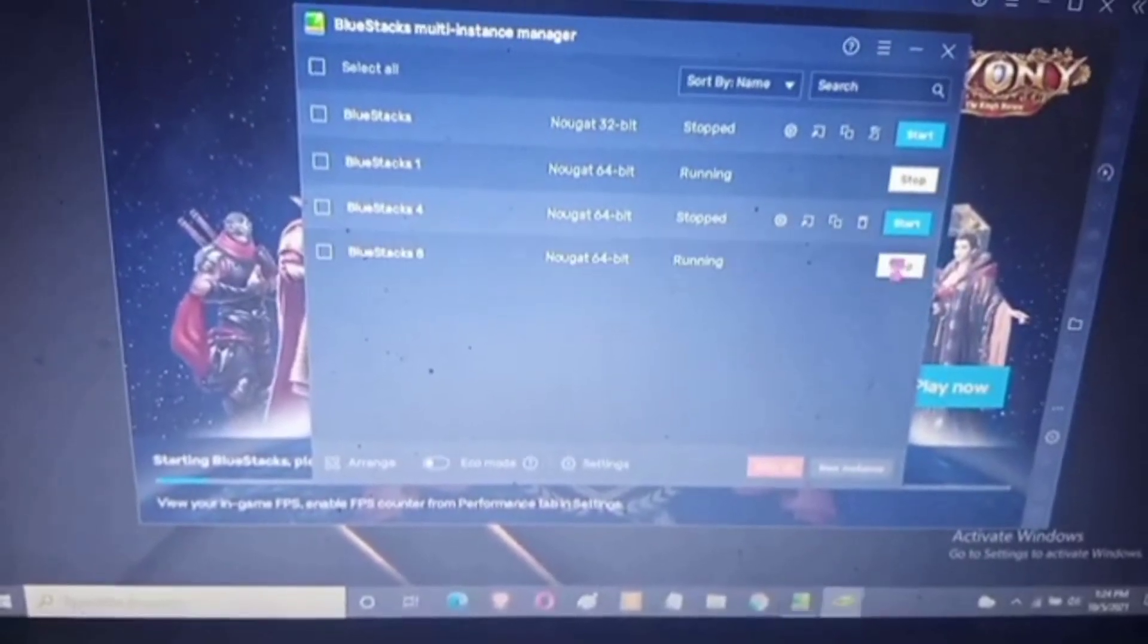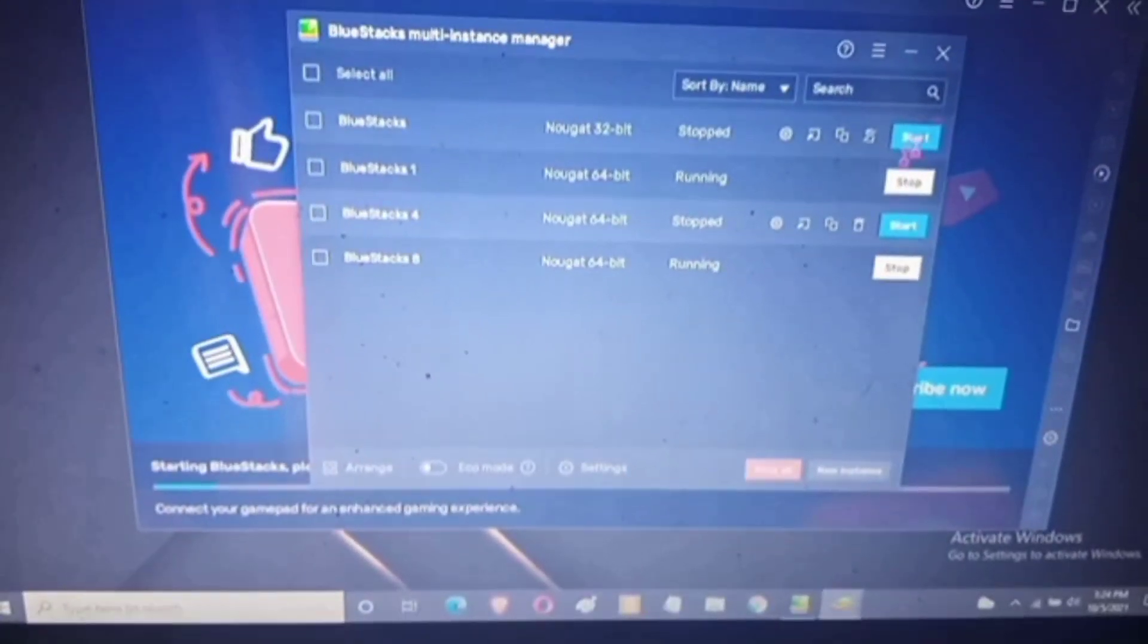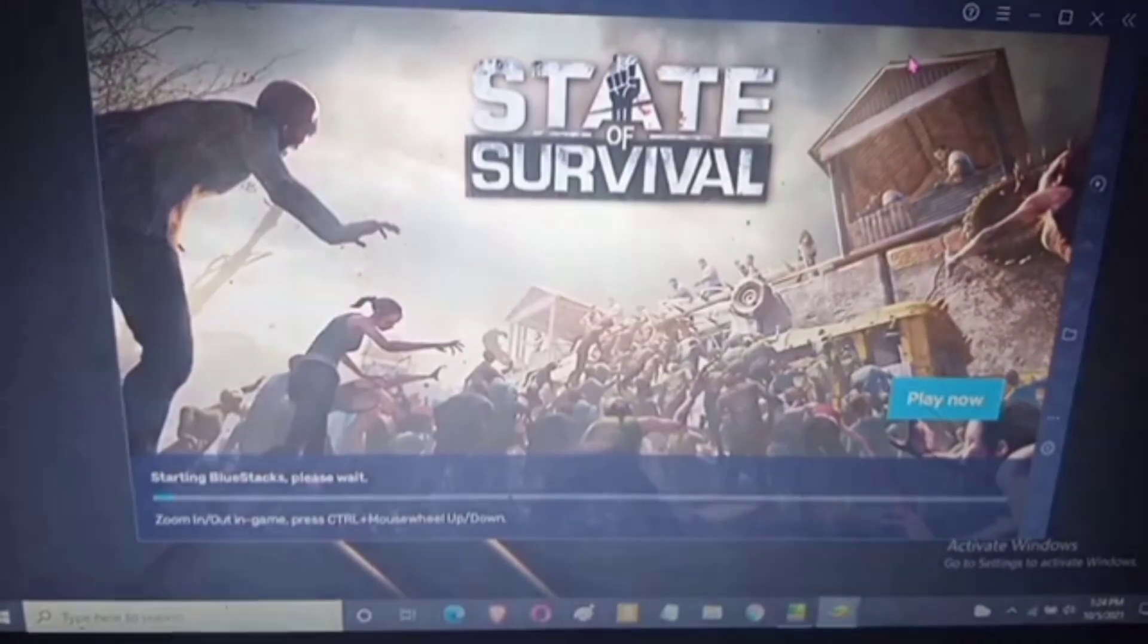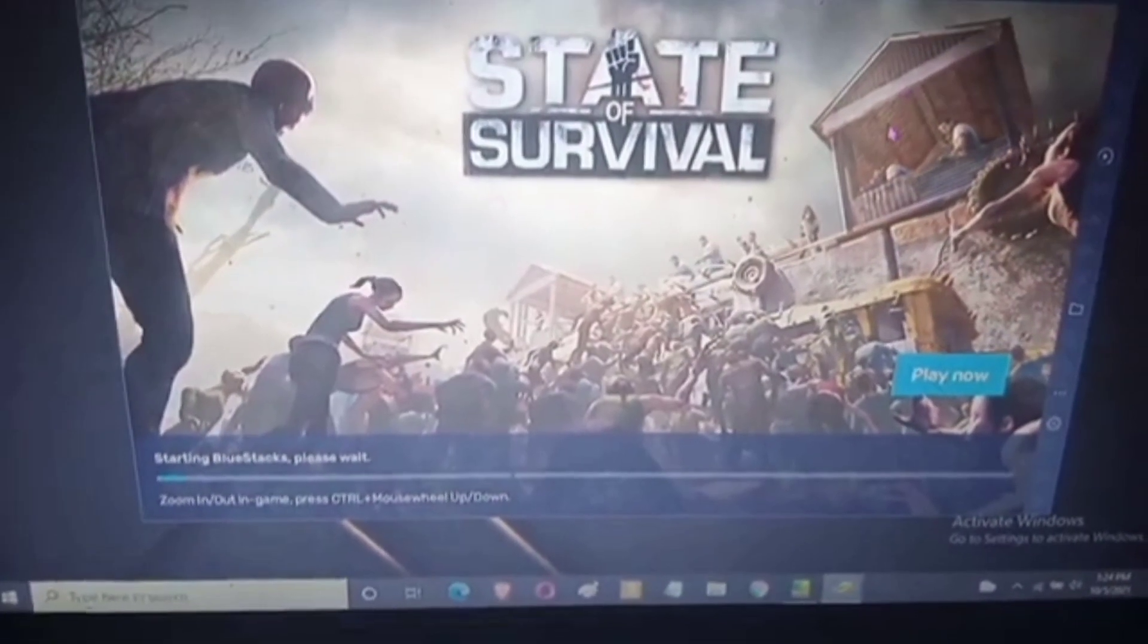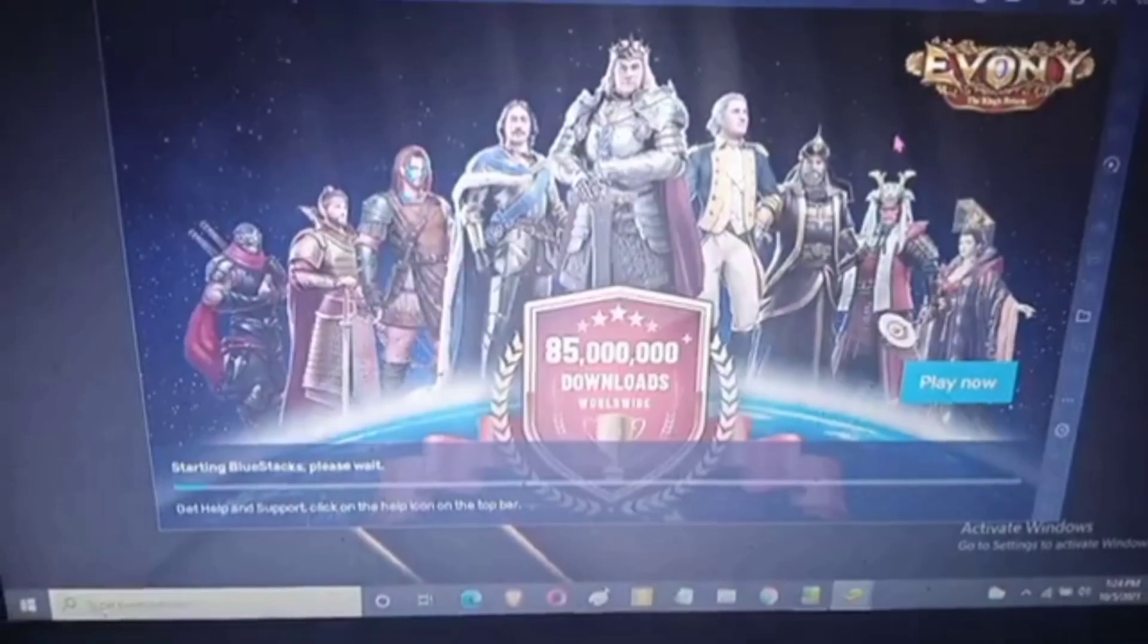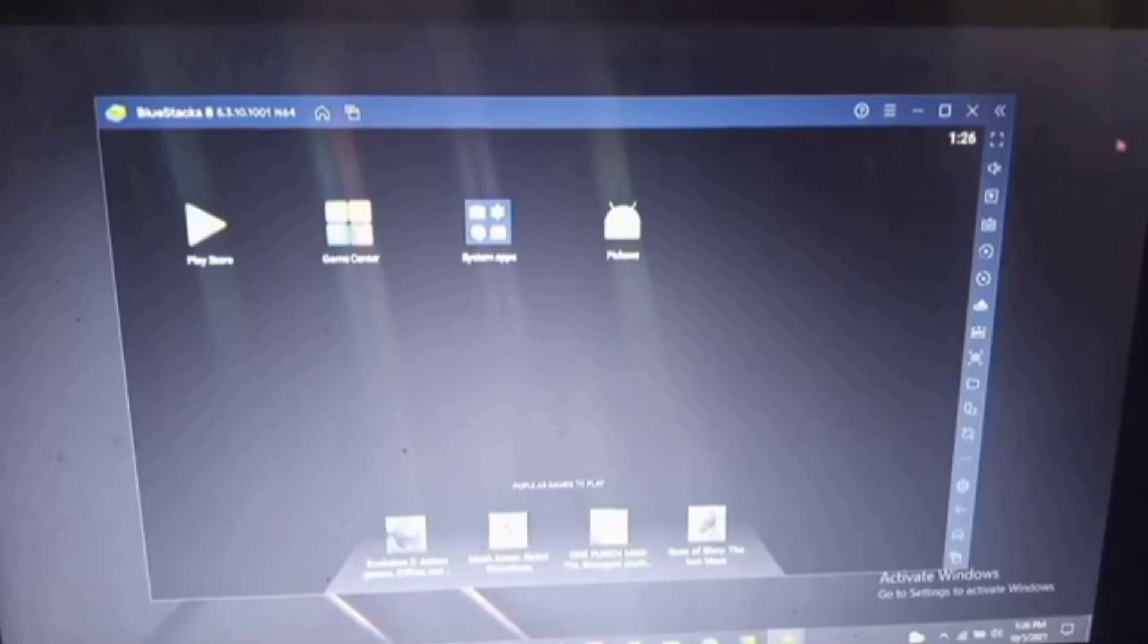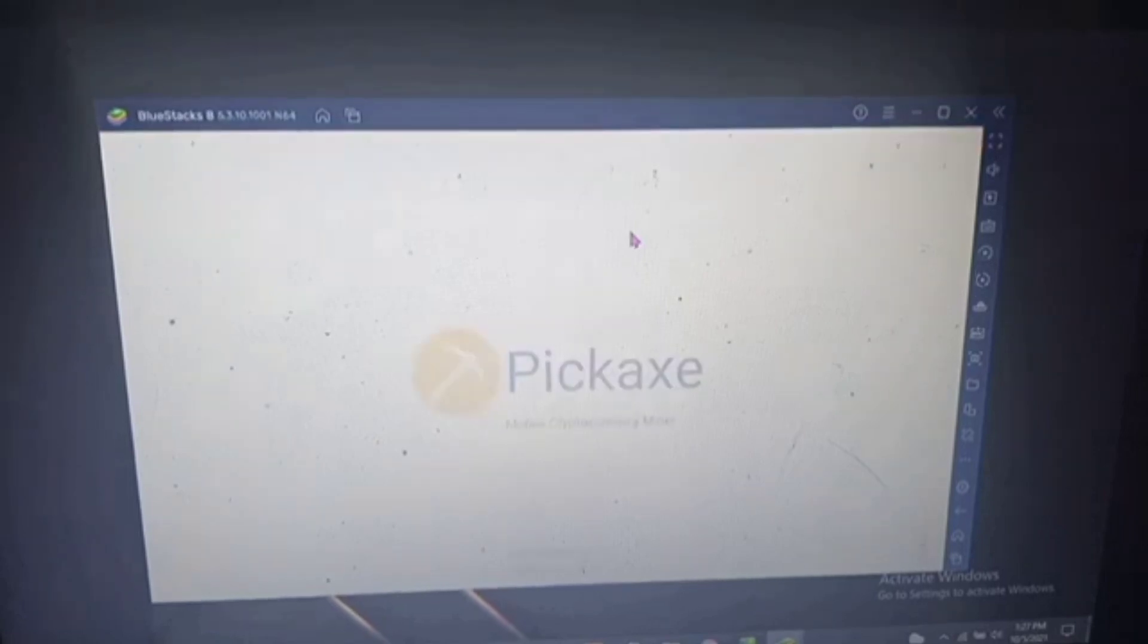Even if one instance has Pickaxe and you clone it, it will not be copied by the other instance. So you need to download it one by one, the Pickaxe Miner, from the multi tabs. Of course, it's only one time download.